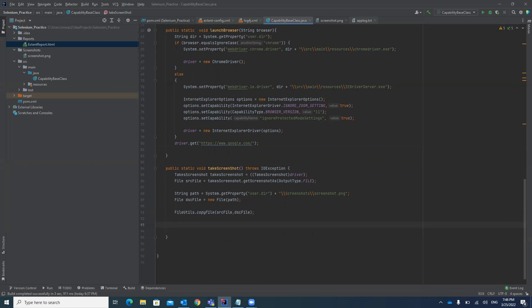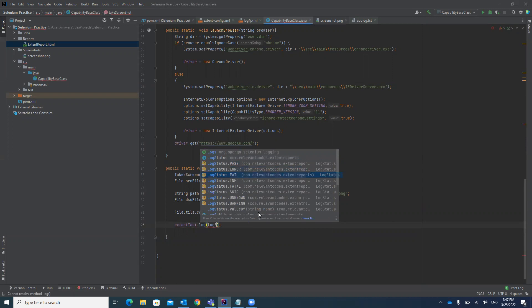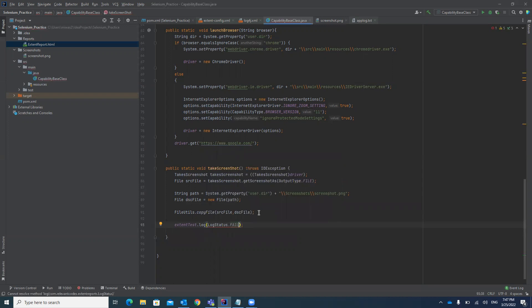We already have an extent test object. You use `extentTest.log()` — the log method — and pass `LogStatus.PASS` if you just want to see information like whether data entered in a form is correct. If the test case has failed, you use `LogStatus.FAIL`, so the tester will see a failed test case in the Extent Report with the complete issue marked as a failed test case.